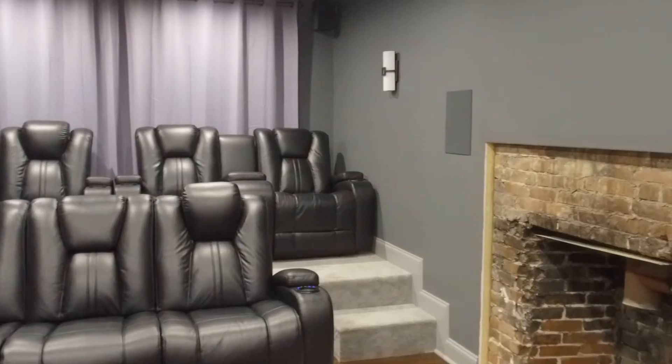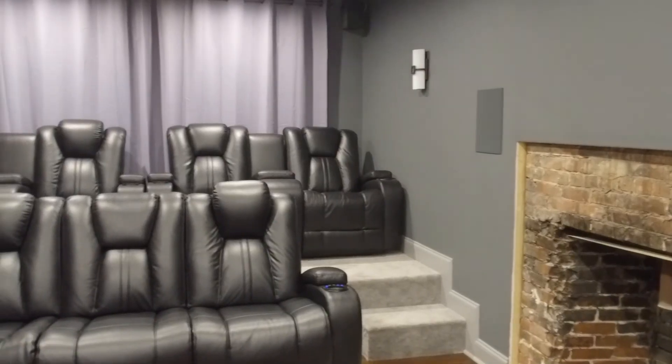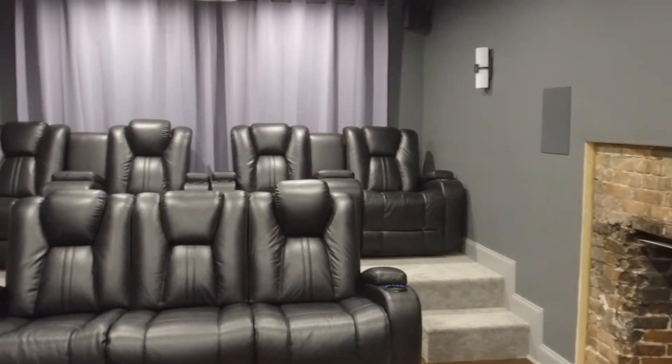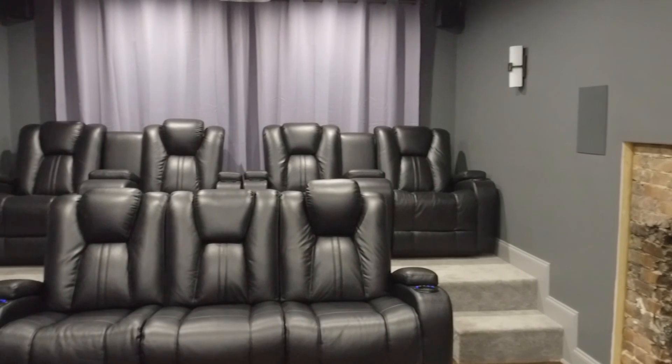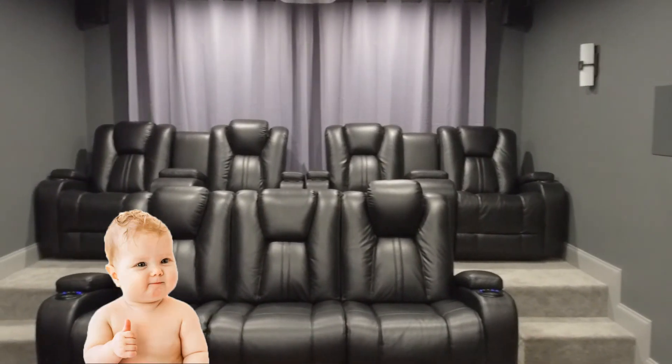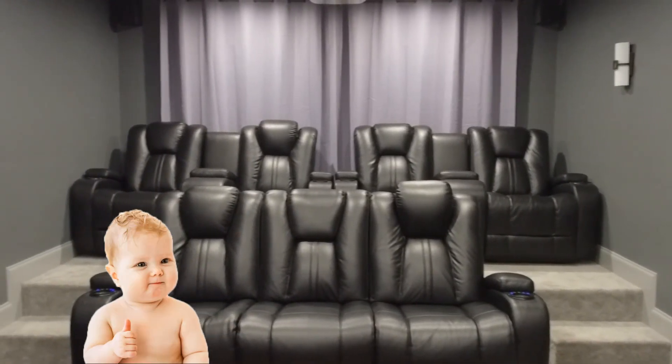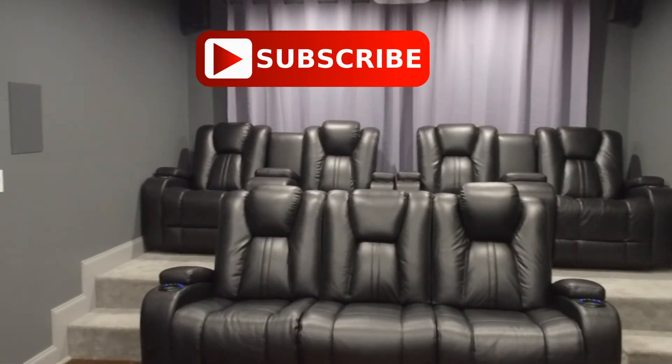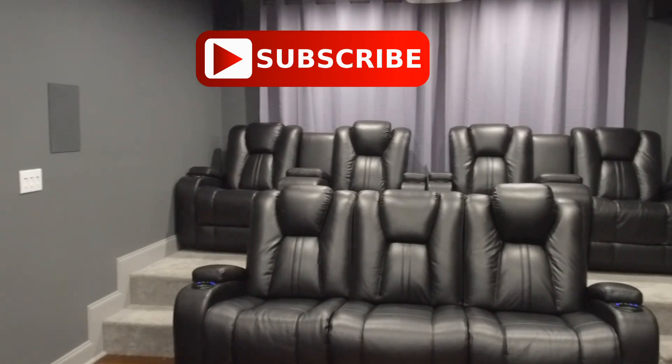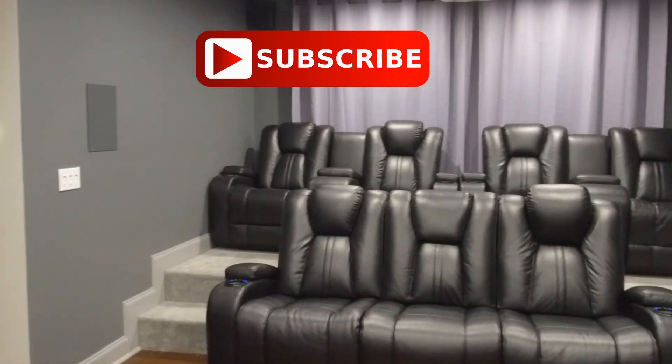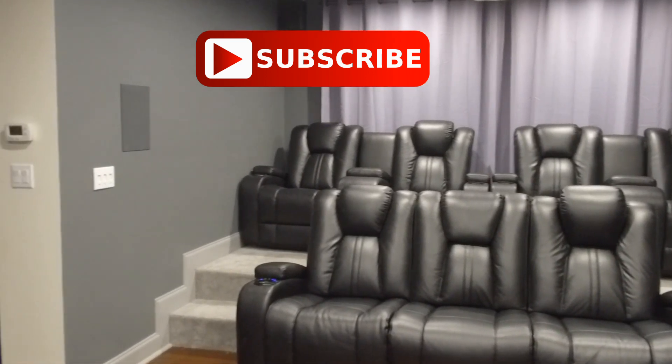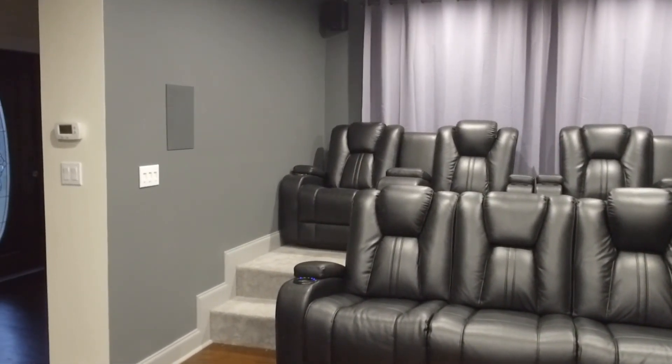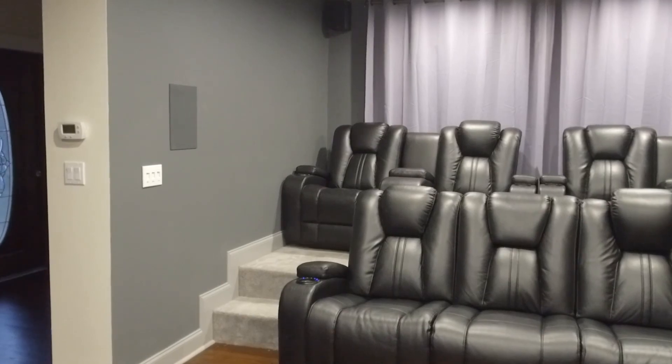Alright everyone, there you have it. That is the basic installation process of the Klipsch Inwall speakers. If you enjoyed this video and was helpful at all, consider giving it a thumbs up. And if you haven't already, consider subscribing. Any questions you have, leave them in the comments below. Everybody, thanks for taking the time to watch today and we'll see you in the next project.